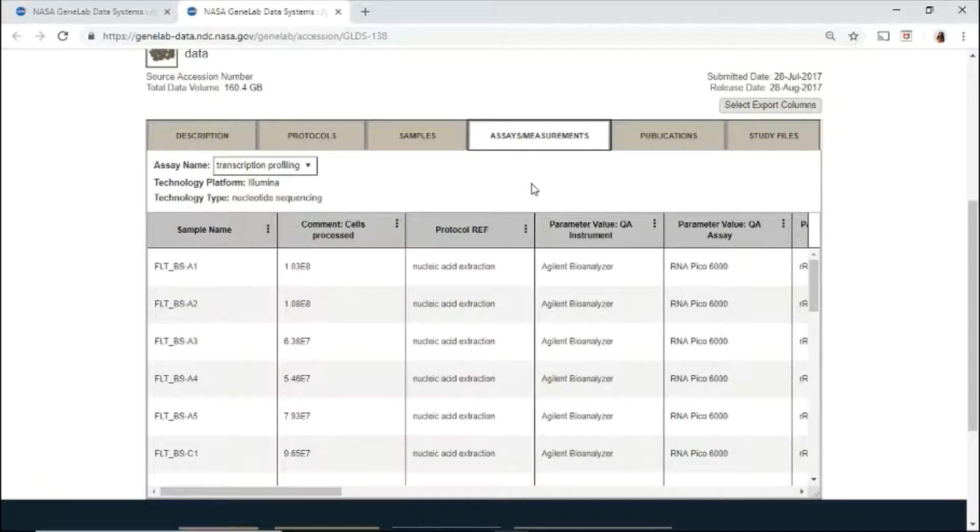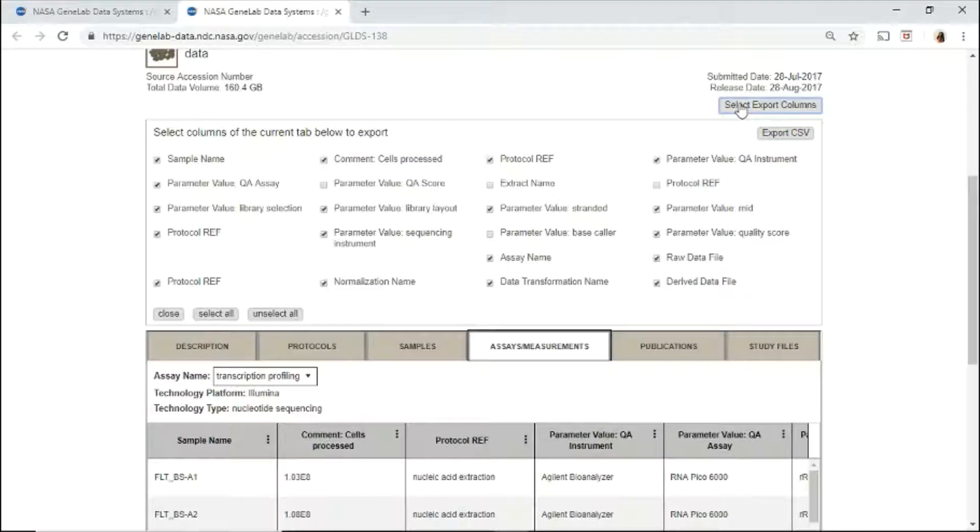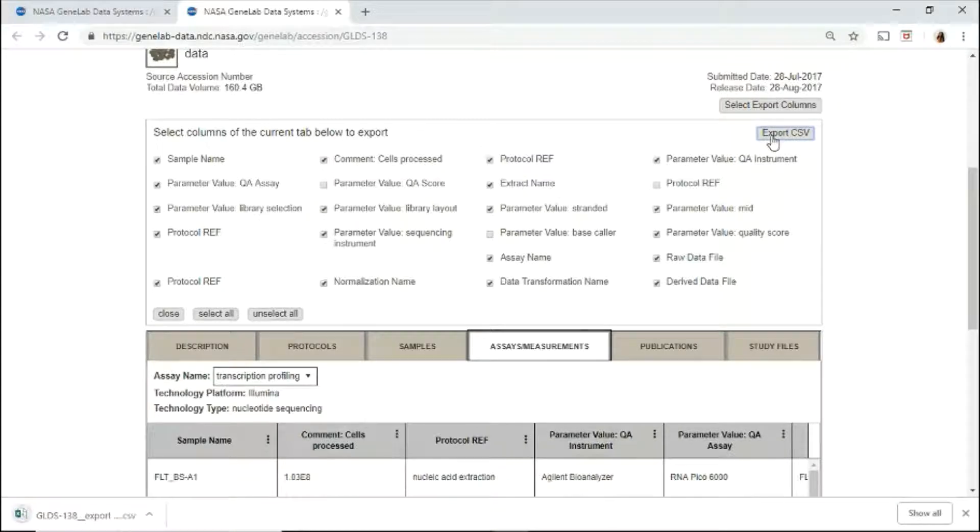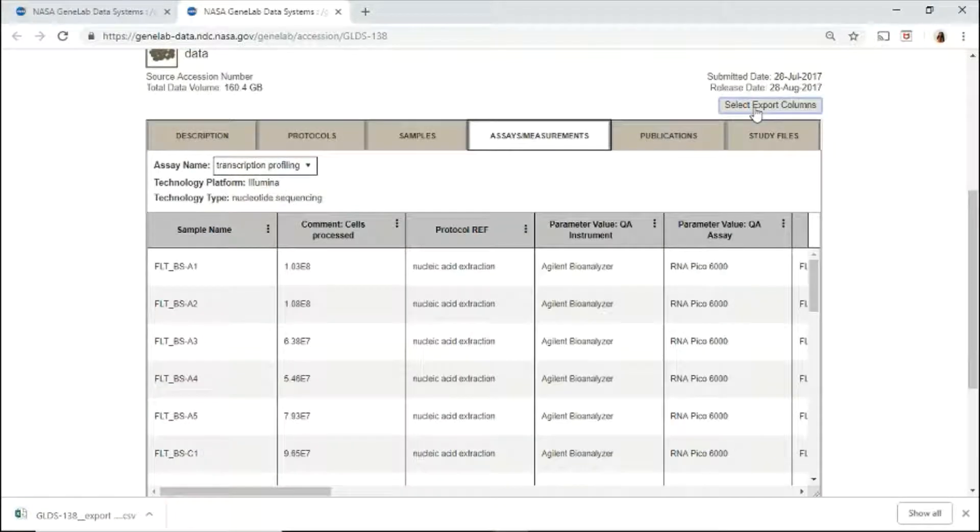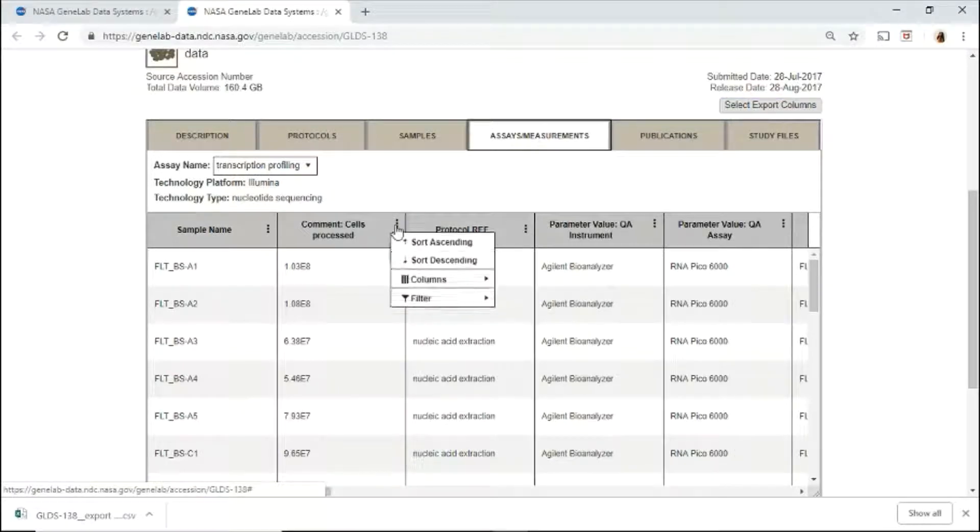The samples and assay tabs provide sample and assay level information about the experiment. You may export the sample or assay table by clicking select export columns, select the columns of interest, and click export CSV to download your file.